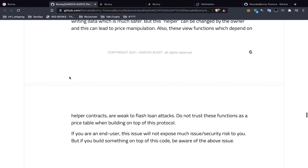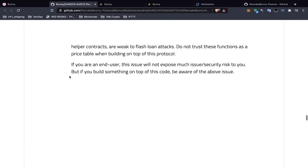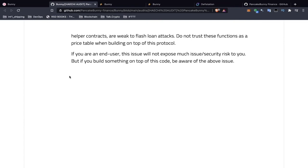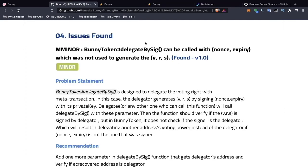You can always go to CoinGecko to check the price — I don't really see this as a big issue. These view functions which depend on helper contracts are weak to flash loan attacks, which we'll cover in another video. Do not trust these functions as a price oracle when building on top of this protocol. If you're an end user, this issue won't expose much security risk to you, but if you build something on top of this code, be aware of the above issue.